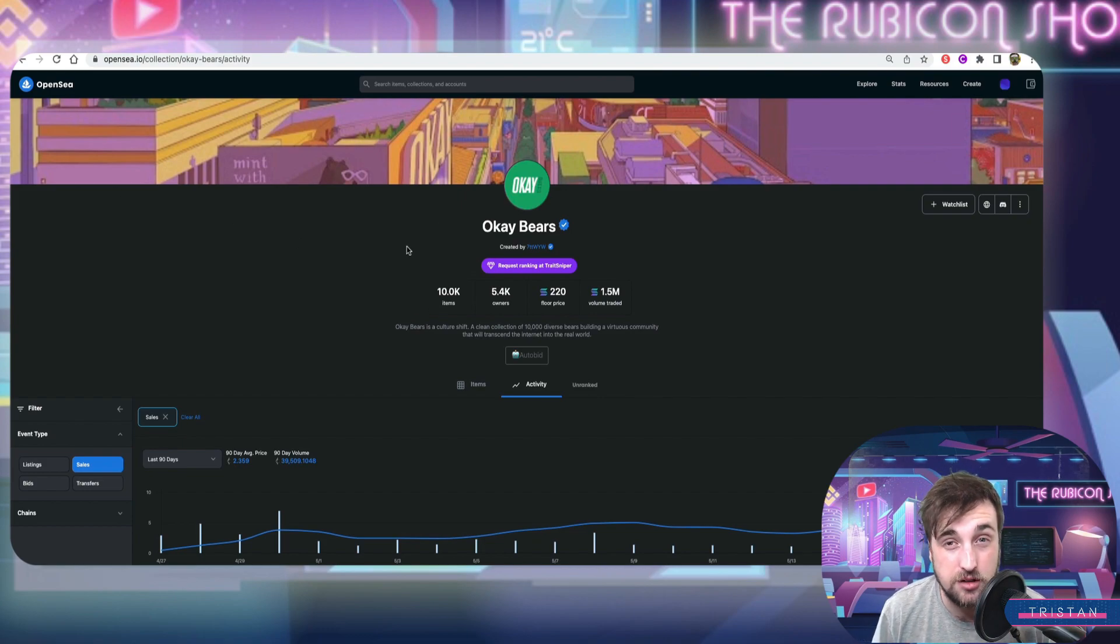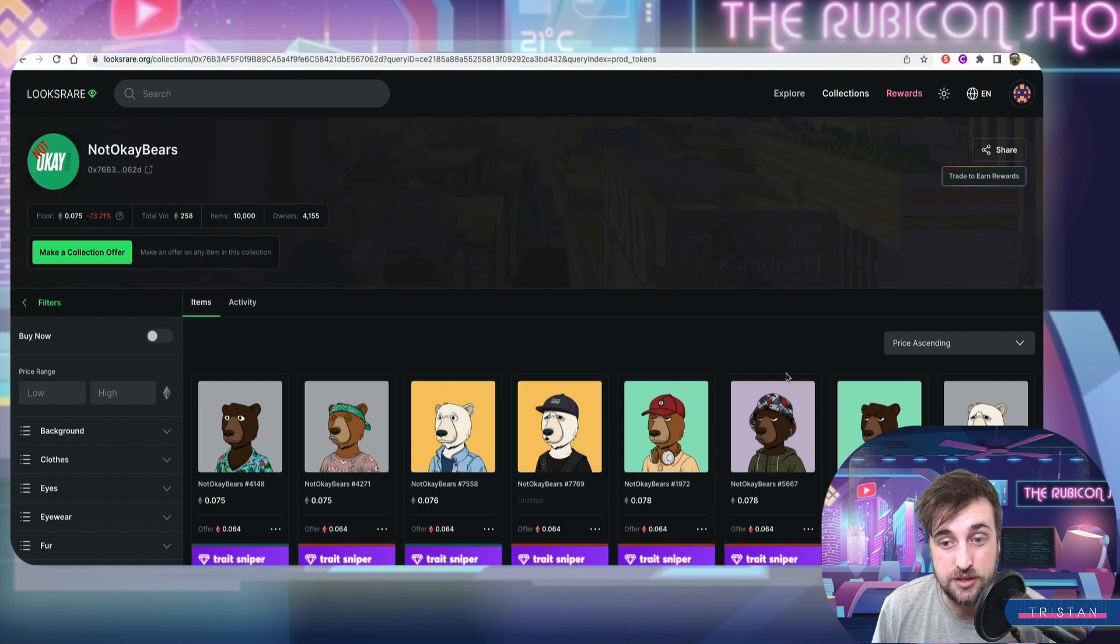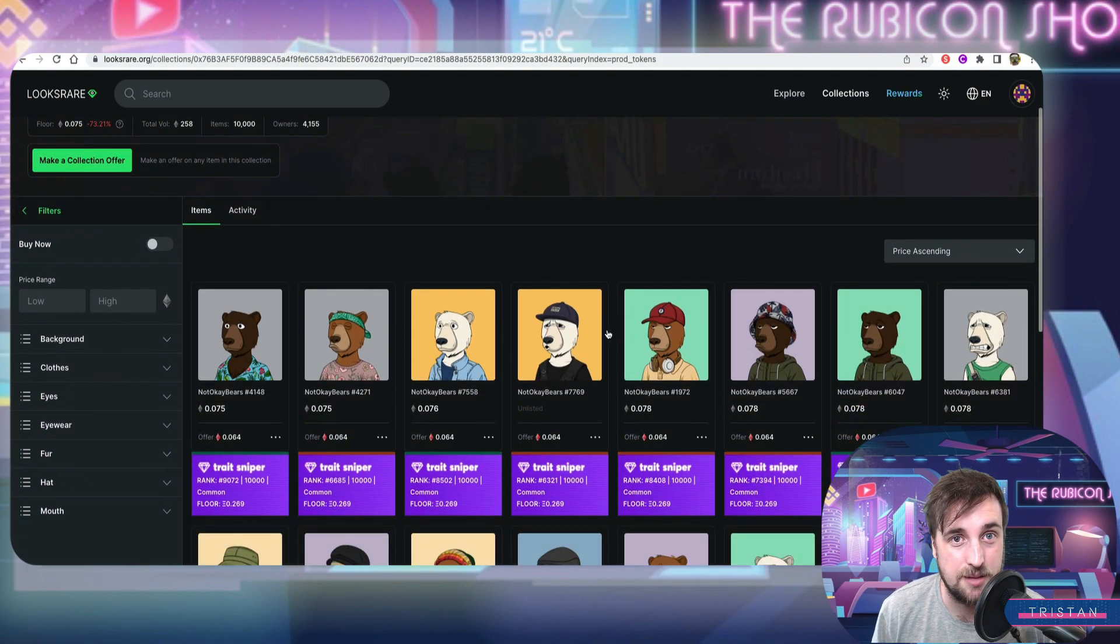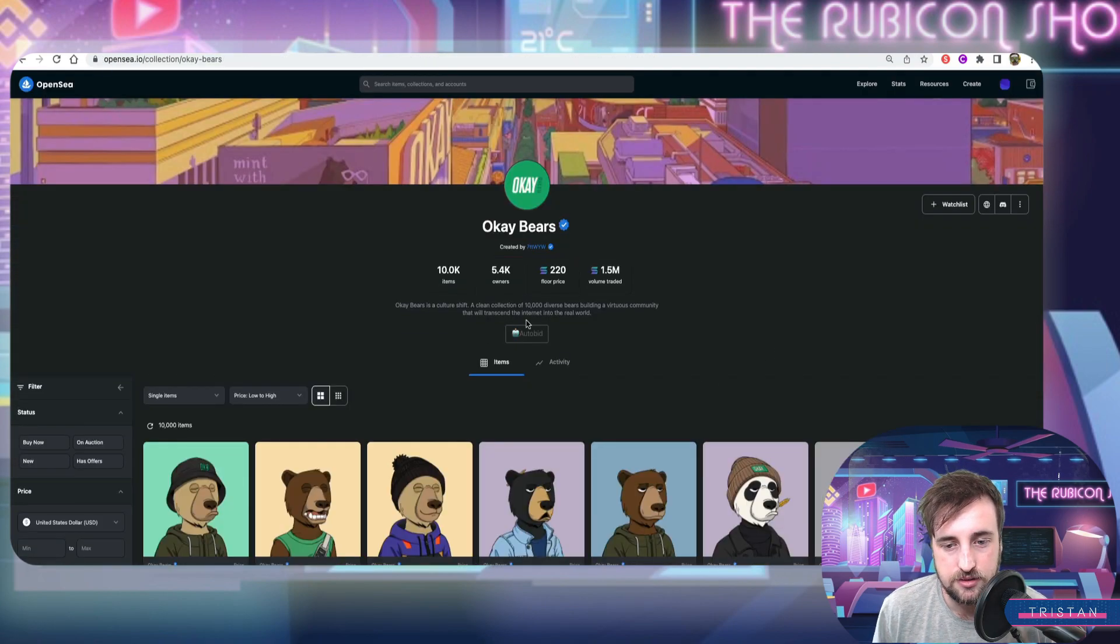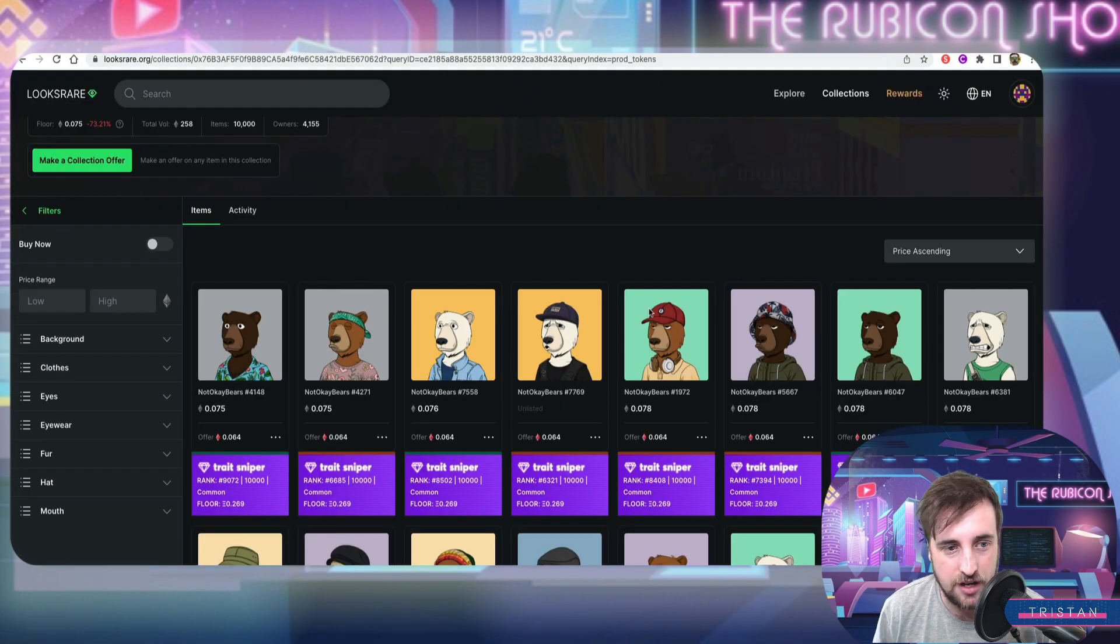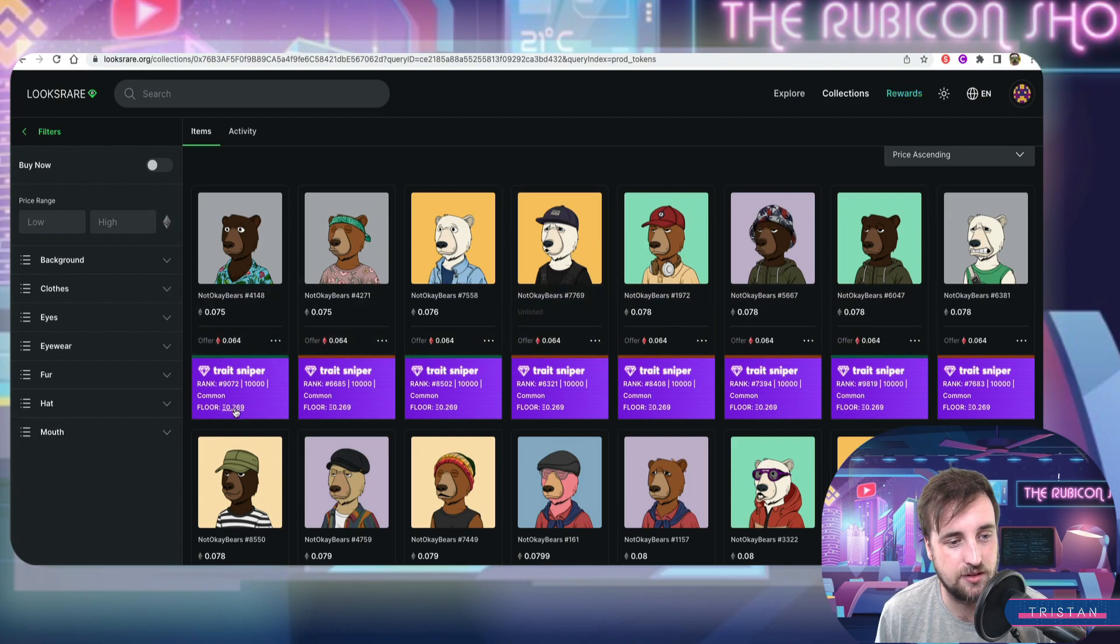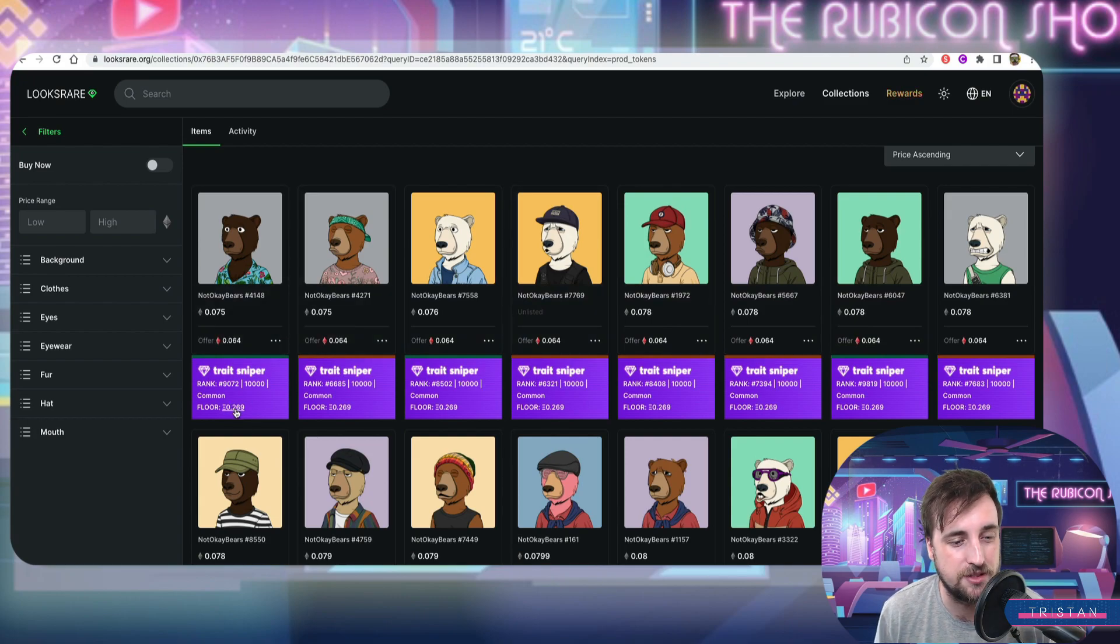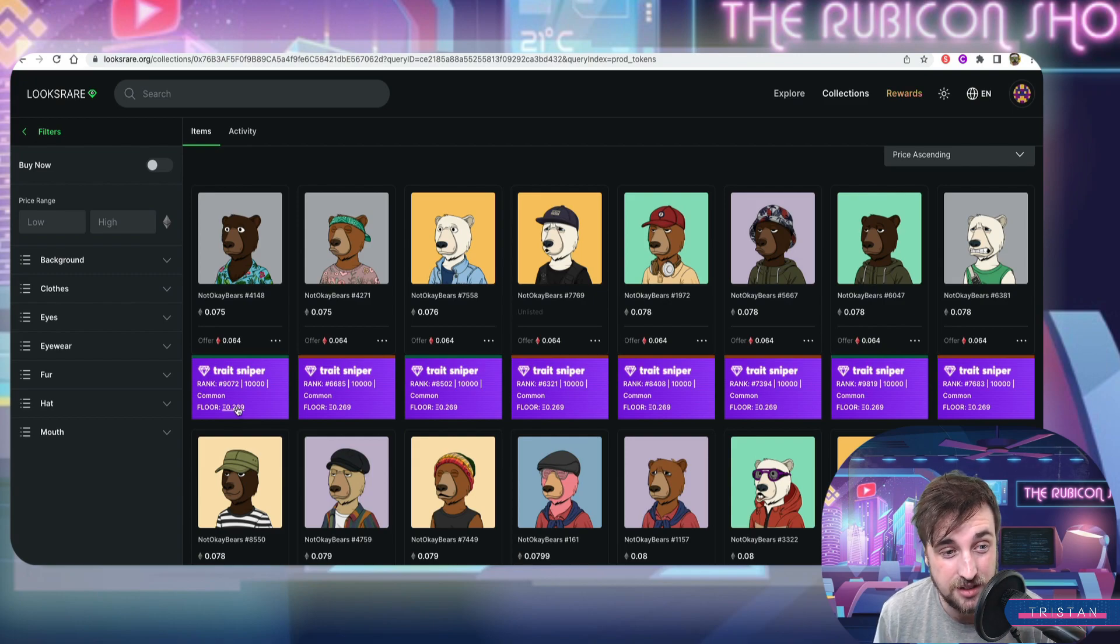It was called Not OK Bears. It has been since taken down off OpenSea but this is what it is. They basically flipped them kind of like what Funks did. You can see this is OK Bears, this is Not OK Bears. They flipped them and you can see the floor at least like the residual floor on OpenSea when they got taken down was 0.29, 269.